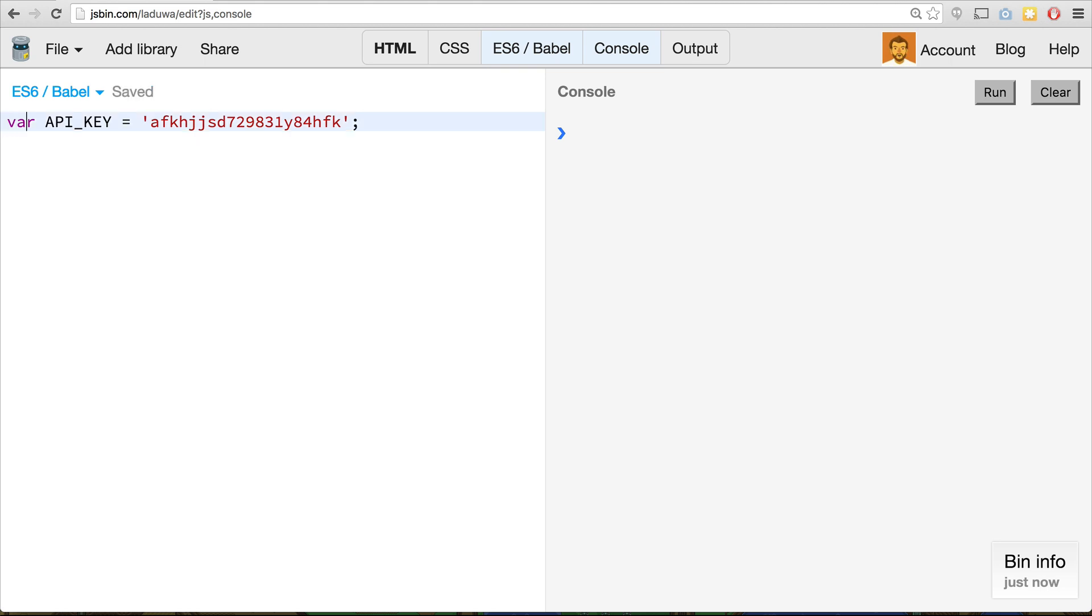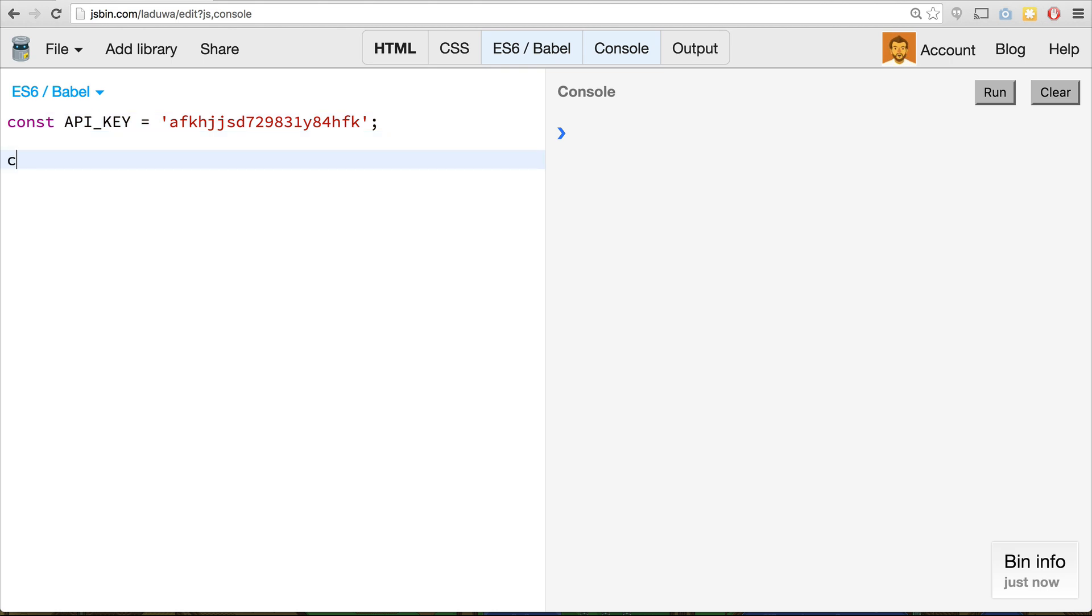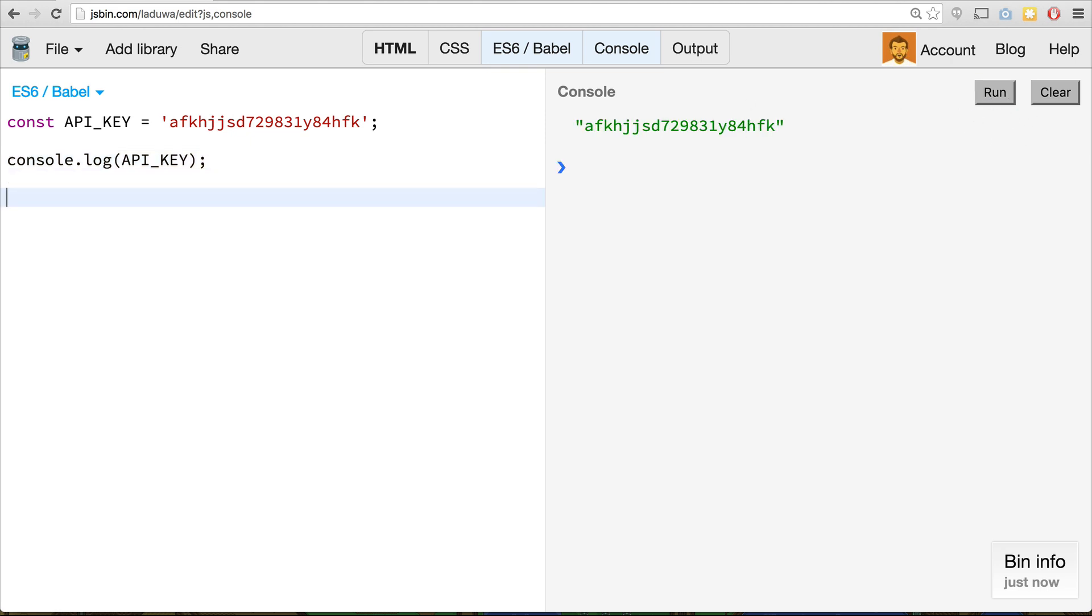However, with the const keyword, so if you replace var with const, we get a read only value. So once you define it, you can no longer change the value stored inside of the variable. So first things first, I'll just console.log API underscore key. And if we hit run, we'll see our value there. But maybe we try to change that we go API key equals, I changed it. And console.log API key.